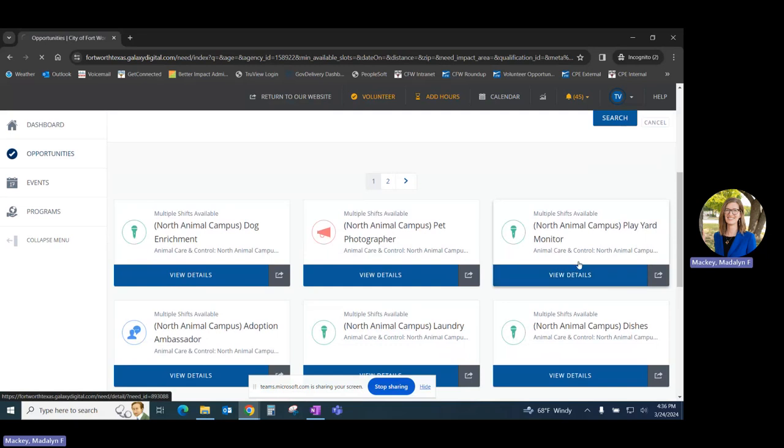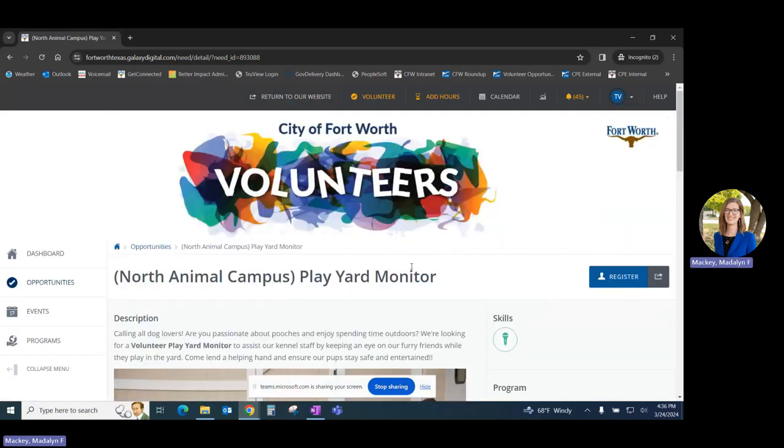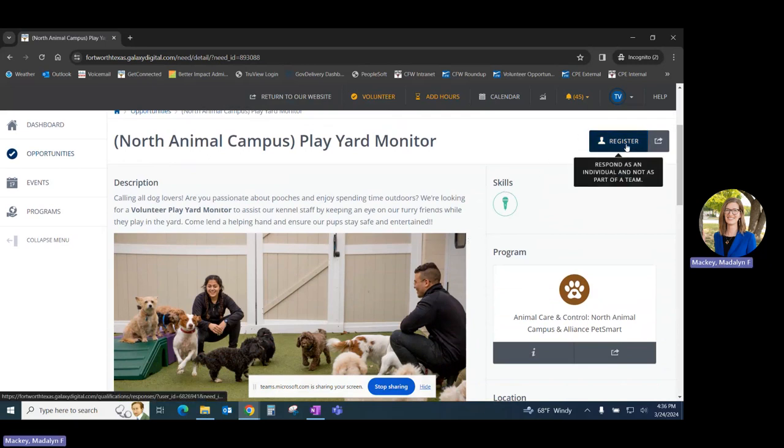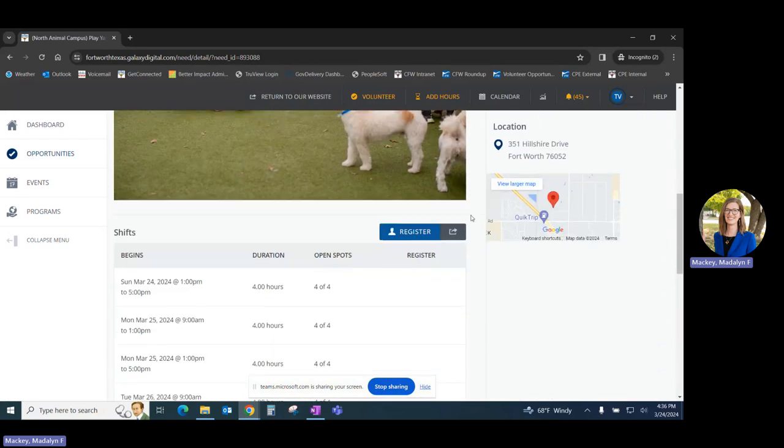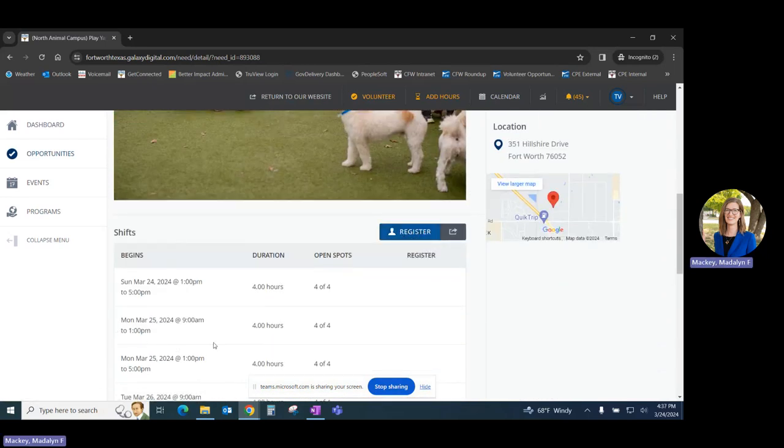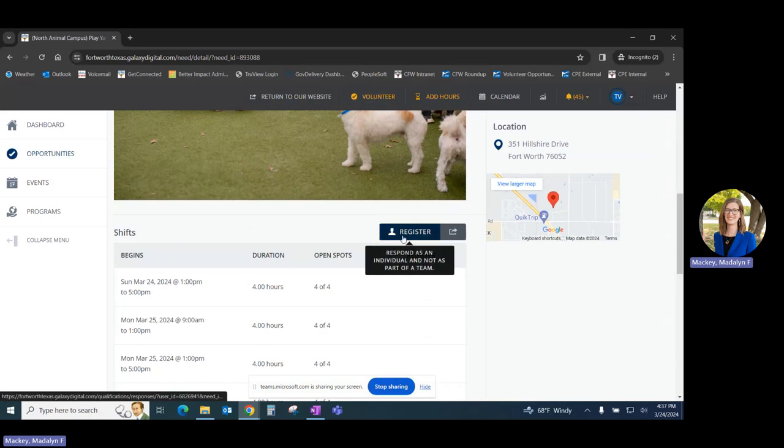As we did before, we'll click on the tile, and that will take us through to the Opportunities Information page where we can click Register on the upper right corner or lower down where it lists all the different shifts that are available.